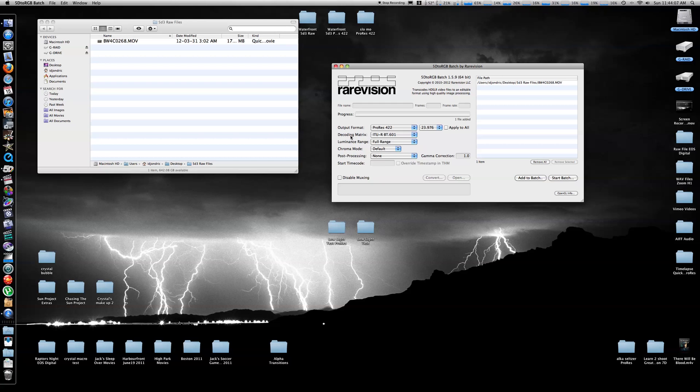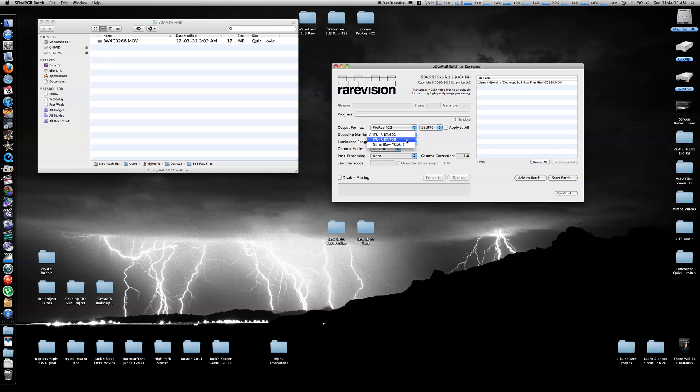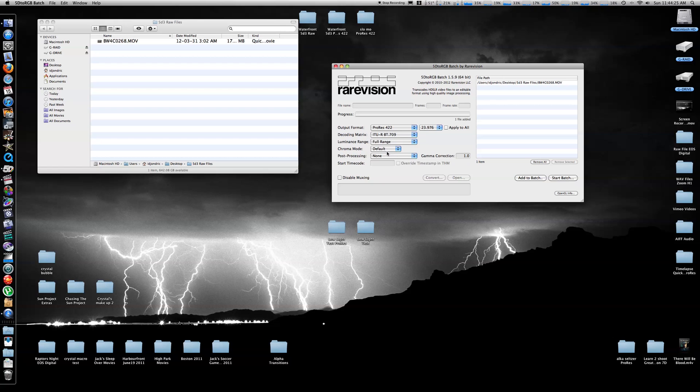The decoding matrix for previous Canon DSLRs used to be 601, but now with the 5D Mark III, it's 709, so be sure to put it at 709. Luminance range, you put to full range, chroma mode is default.